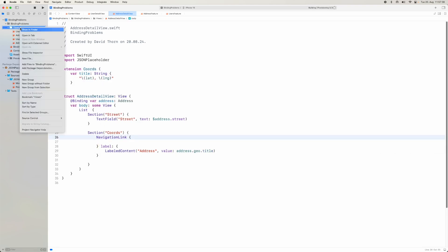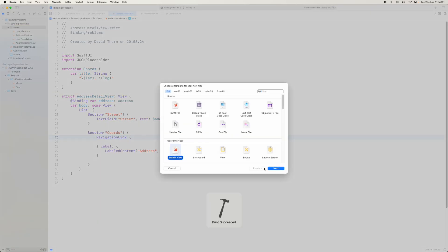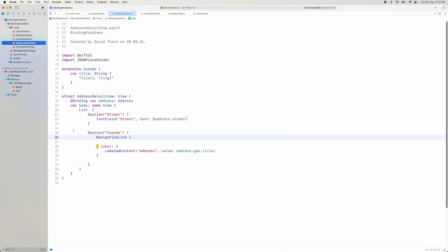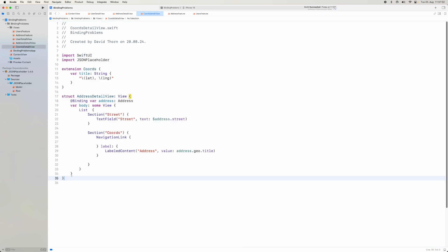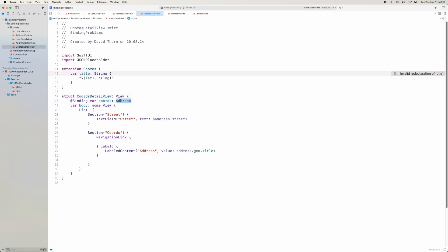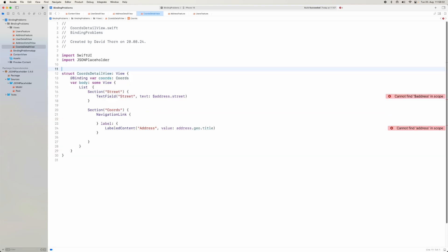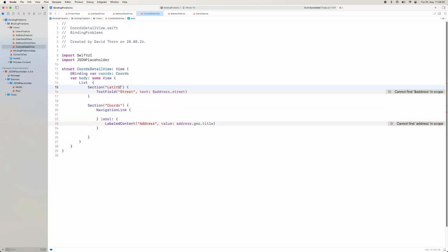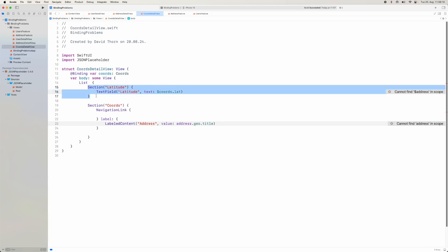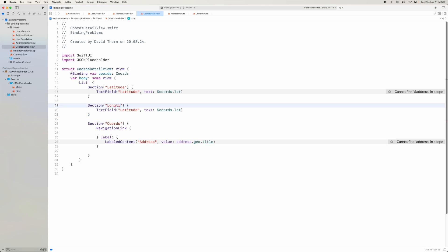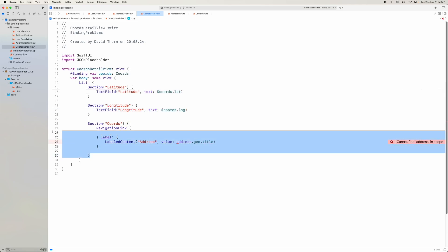The type is called Coords, not Geo — my mistake. Now we have that. Let's also create a Coords detail view — copy paste, rename to Coords, and display latitude and longitude fields. With that done, the address detail view will navigate to a Coords detail view passing dollar geo. Then in user detail view we point to address detail passing user.address.